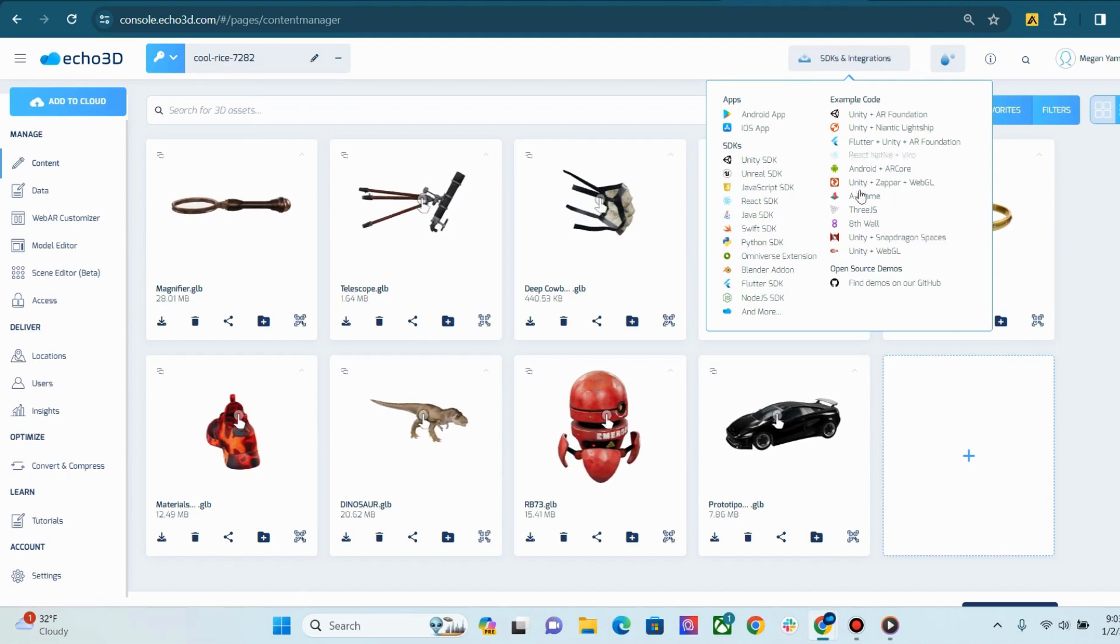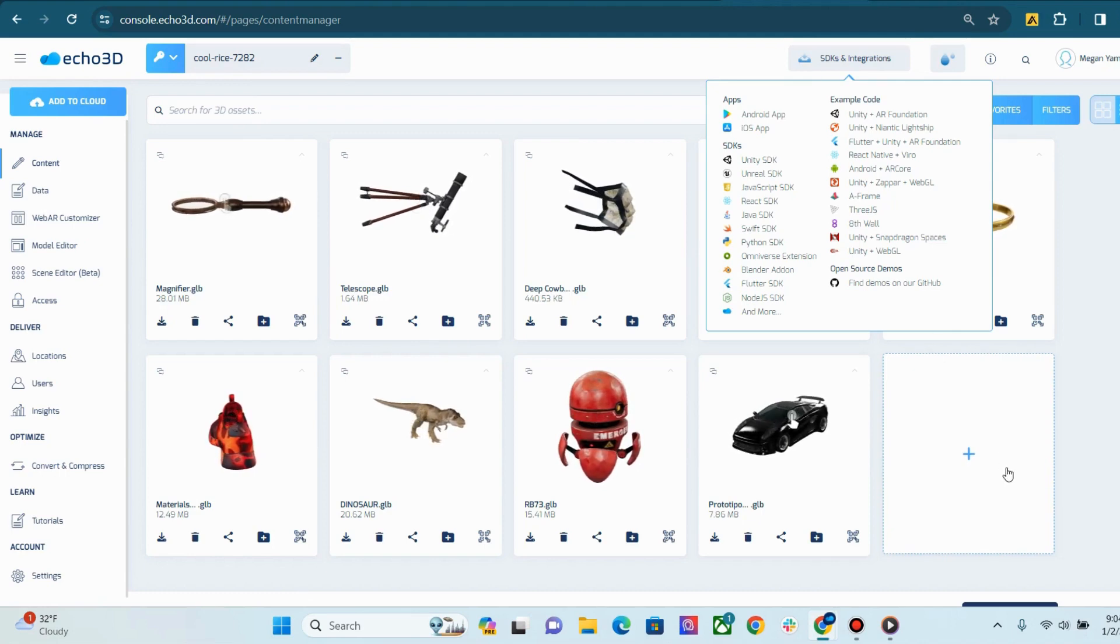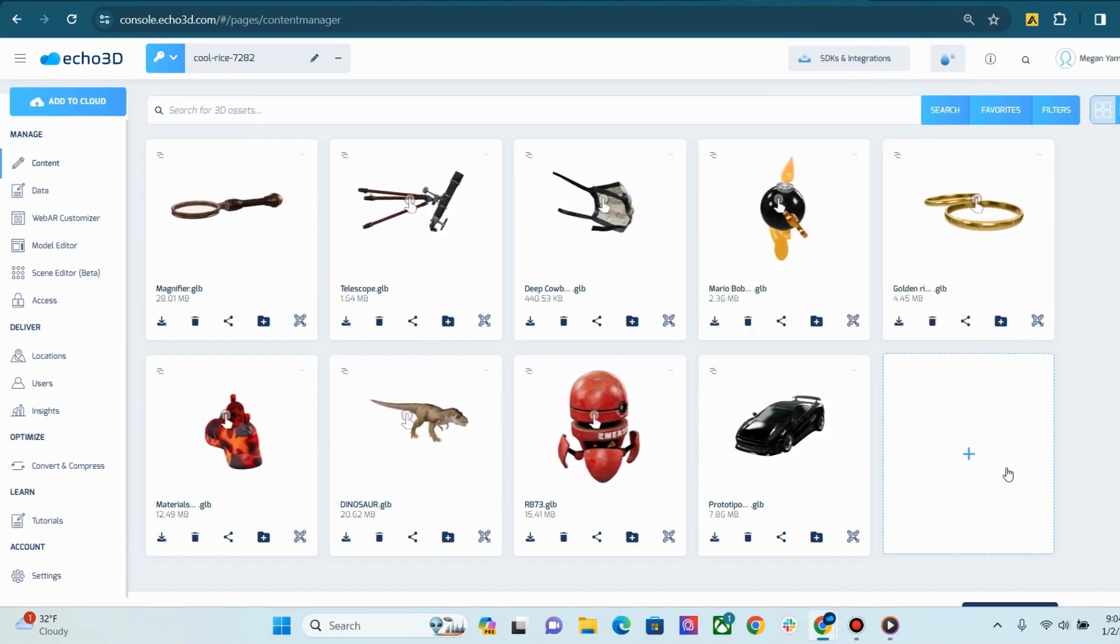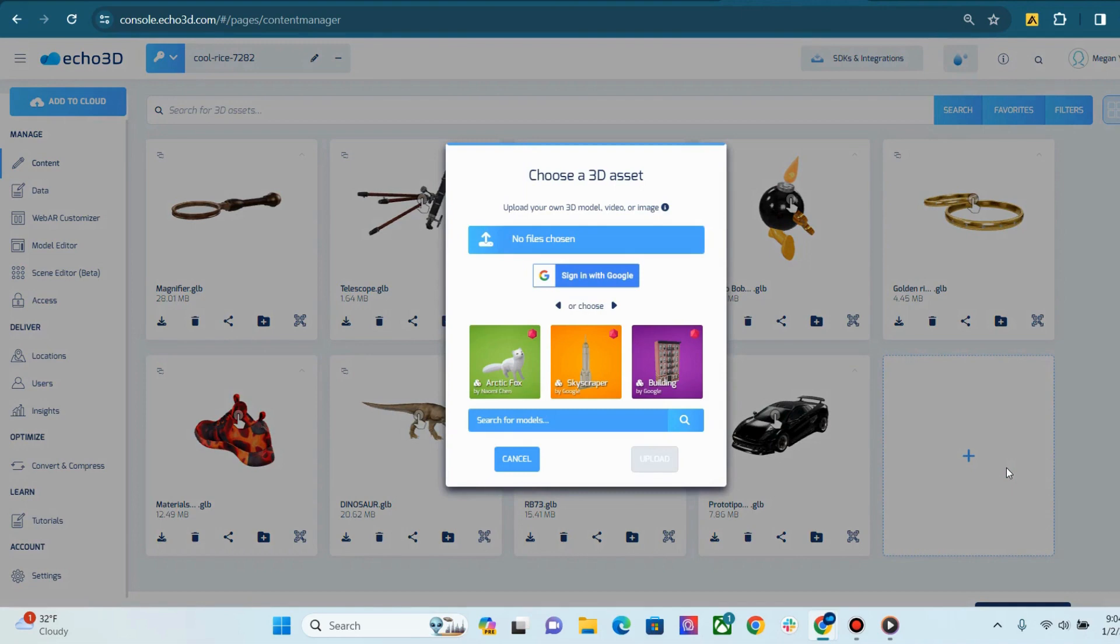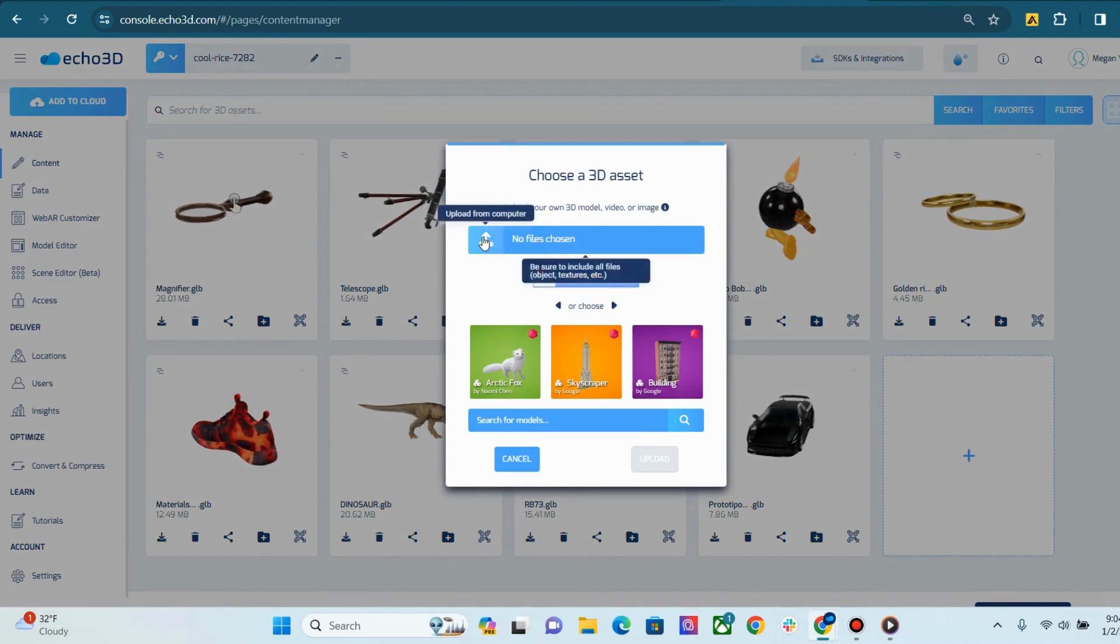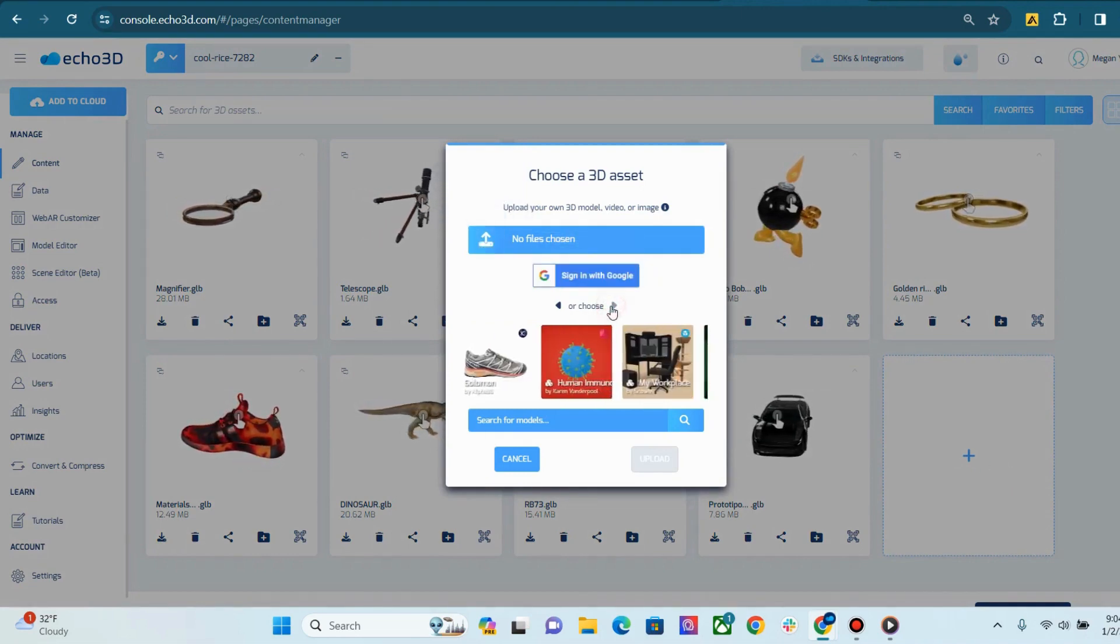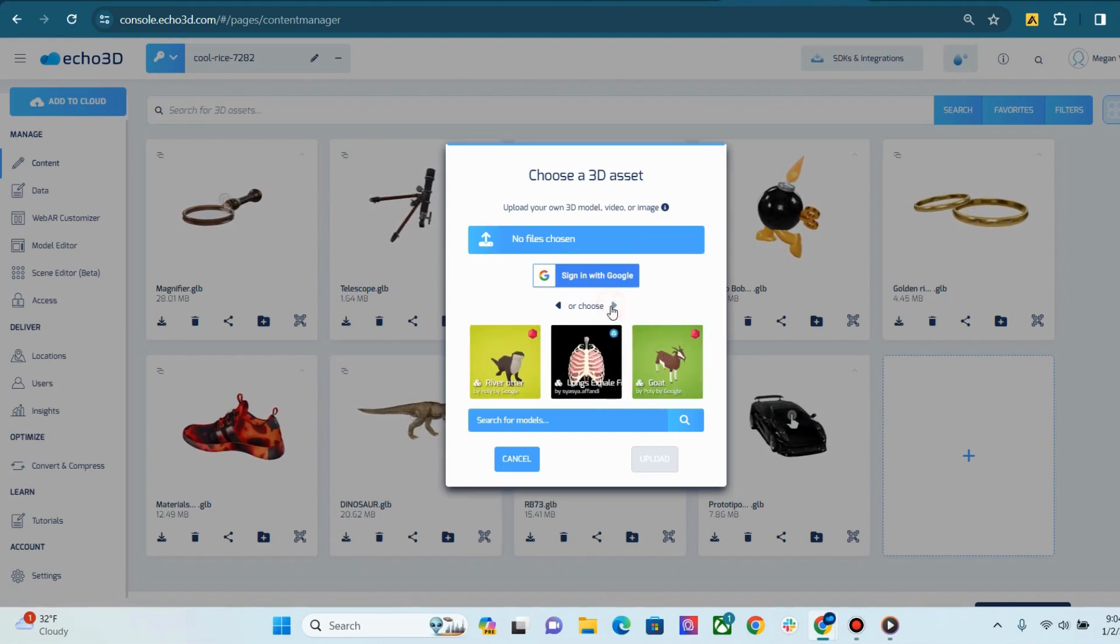On our content page, you will be able to upload and search for assets. When you click the plus button, you can upload assets directly from your computer or search through over 700,000 of our free assets in the library.